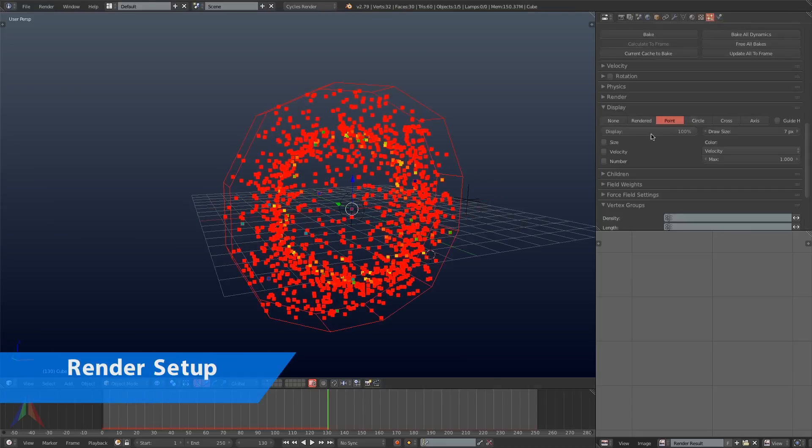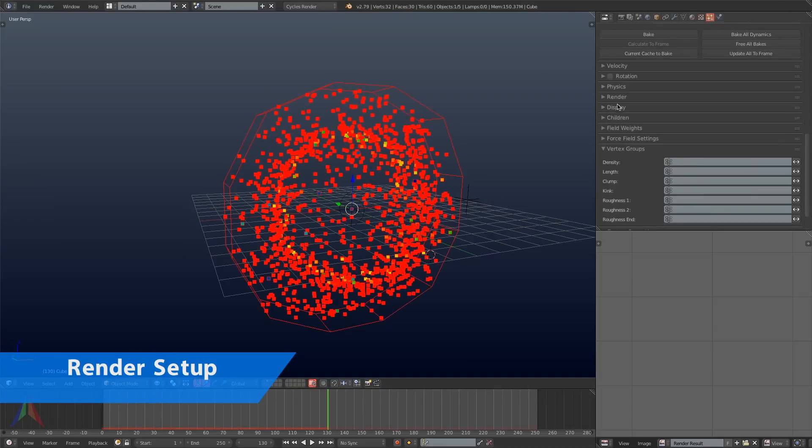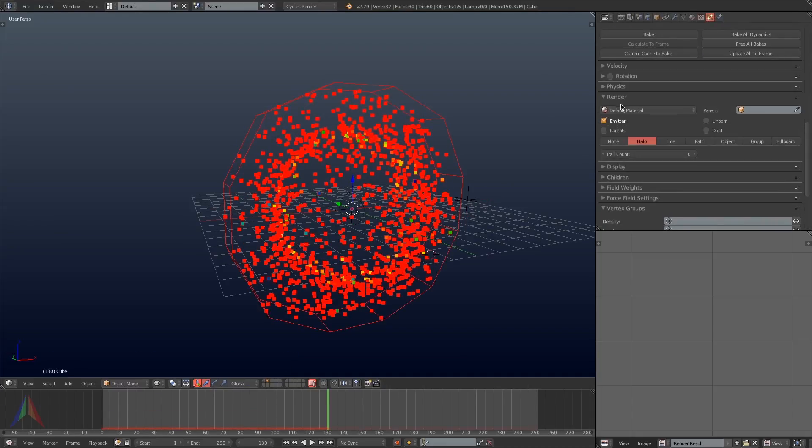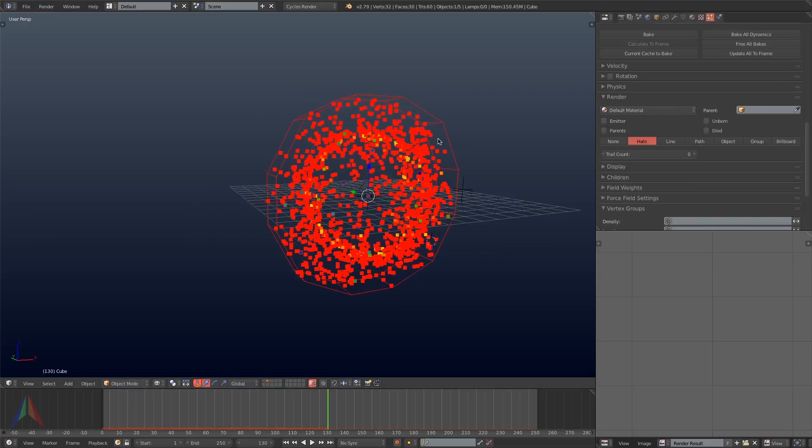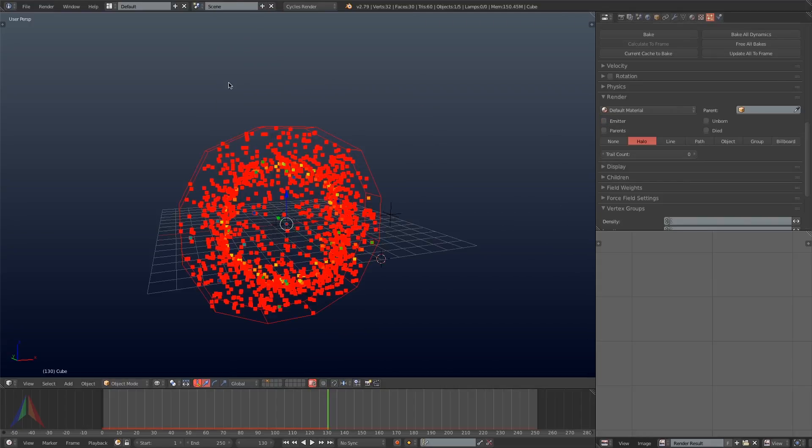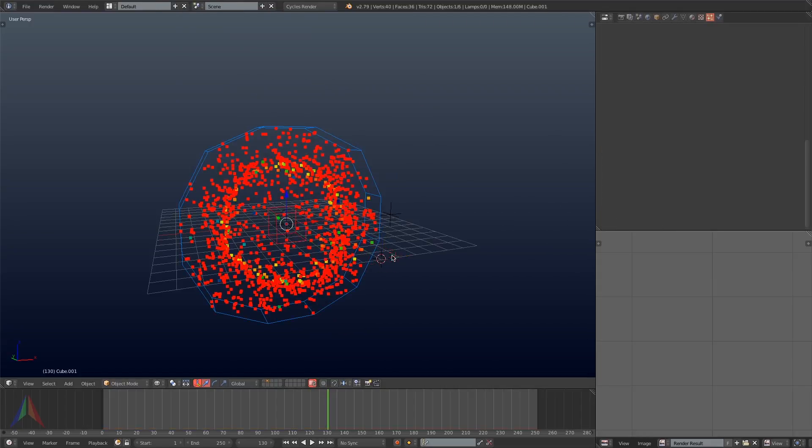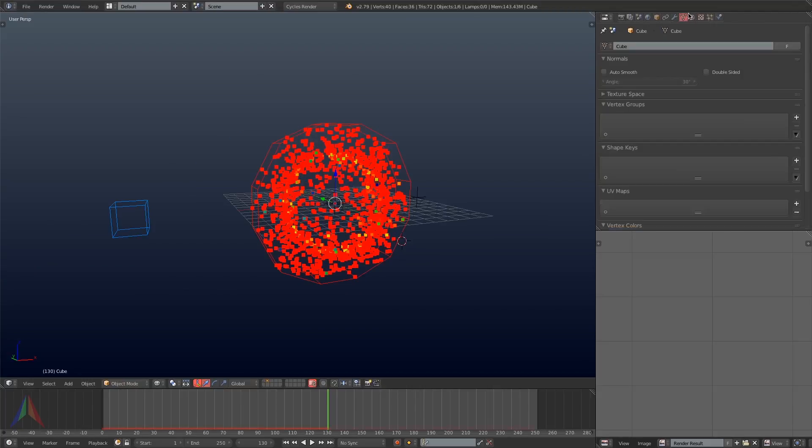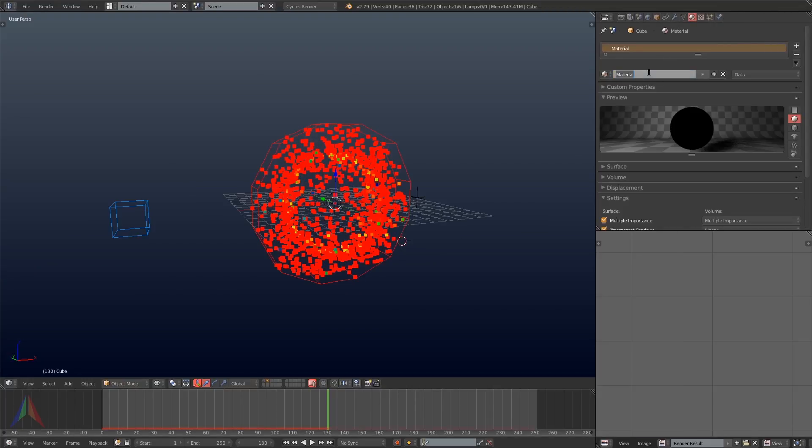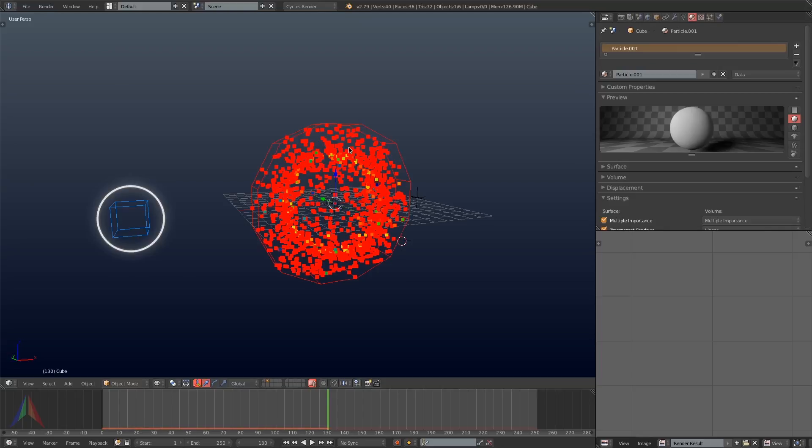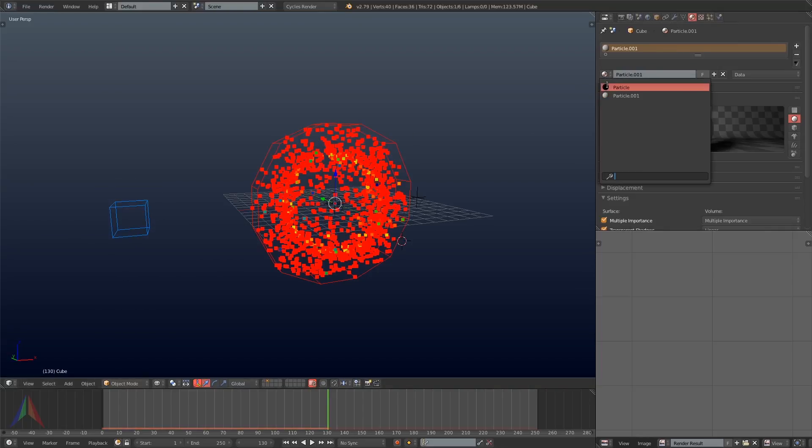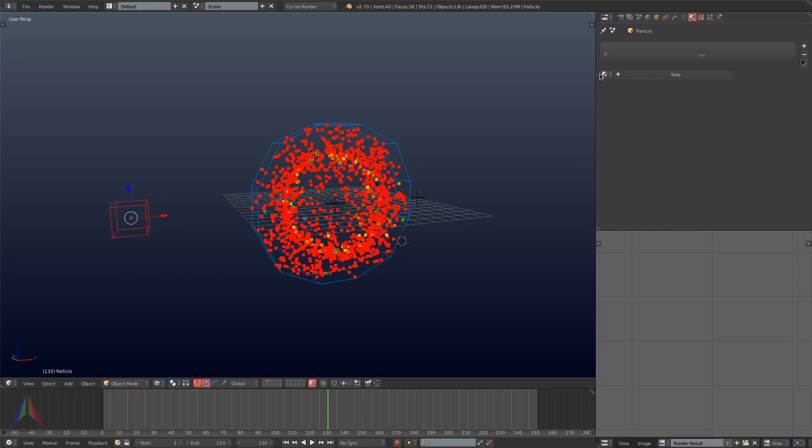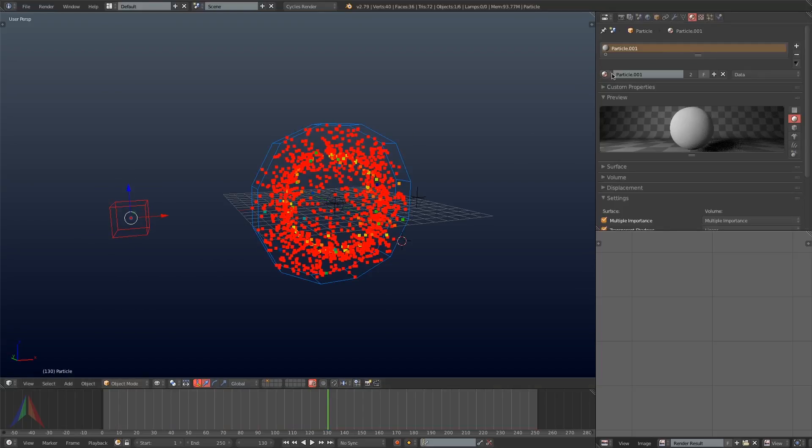So next we're going to work on actually rendering the particles. Here I'm going to go under the particle emitter and I'm going to turn the emitter rendering off so that it's just the particles. Then I'm going to hit Shift-A and add in a mesh cube. This is going to be our particle. I will add a material to the cube and name it particle as well.